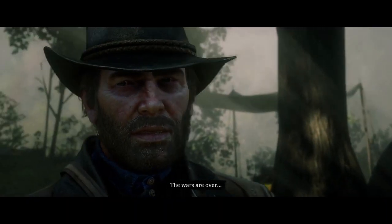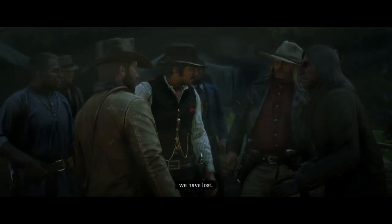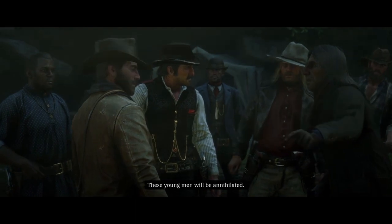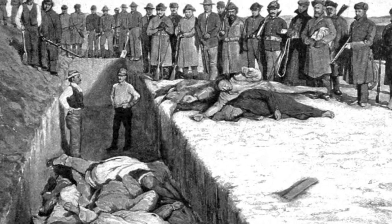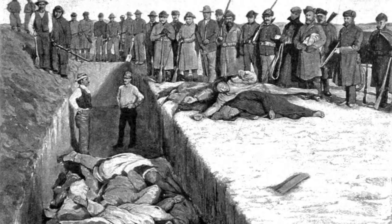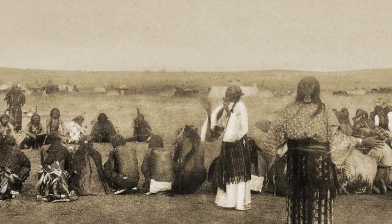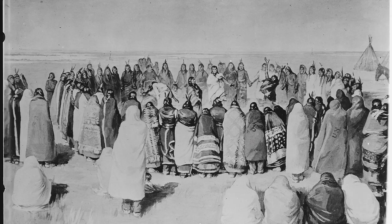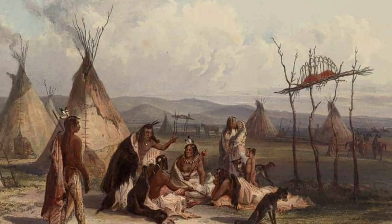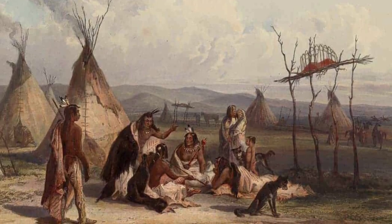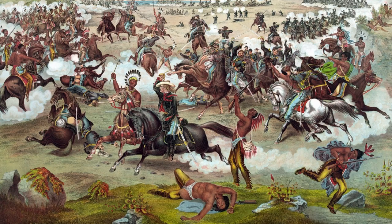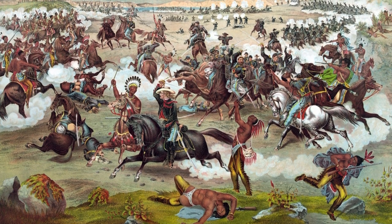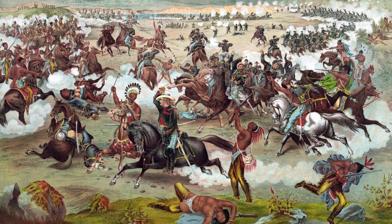Rainsfall says: 'The wars are over. We have lost. These young men will be annihilated.' Rainsfall is right. The Wounded Knee Massacre was the last major conflict between native tribes and the US, taking place in 1890. Army soldiers arrived at the Pine Ridge Reservation in South Dakota to stop ghost dance rituals, and it is one of the last military actions against Northern Native Americans. The Wounded Knee Massacre is what many historians cite as the last major conflict in the American Indian Wars.